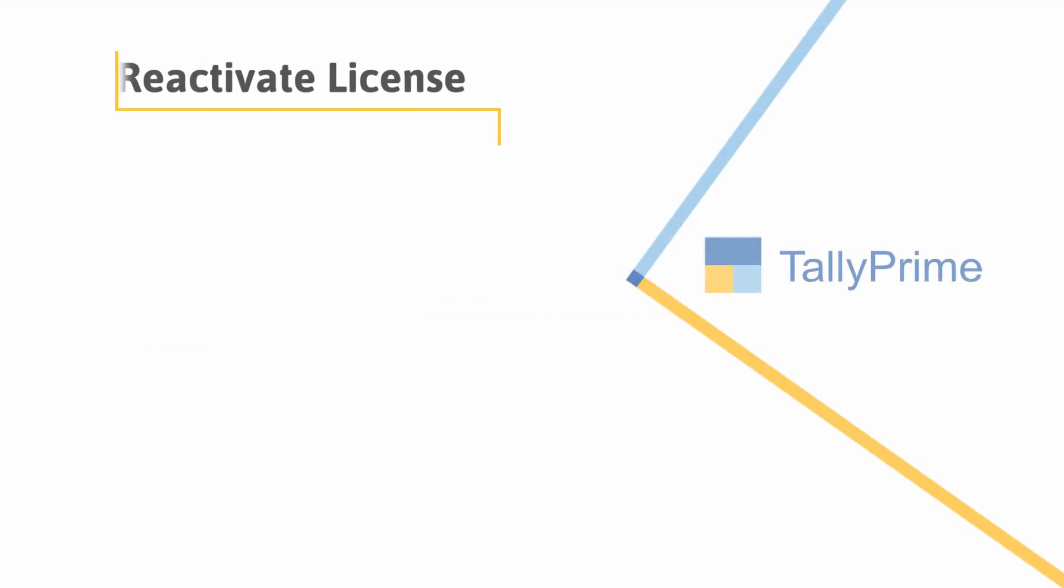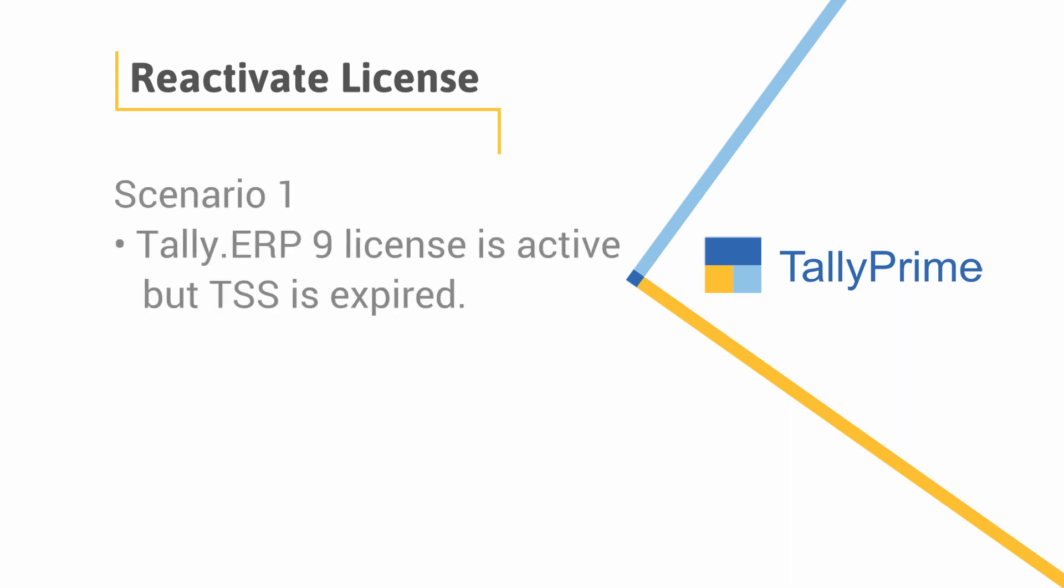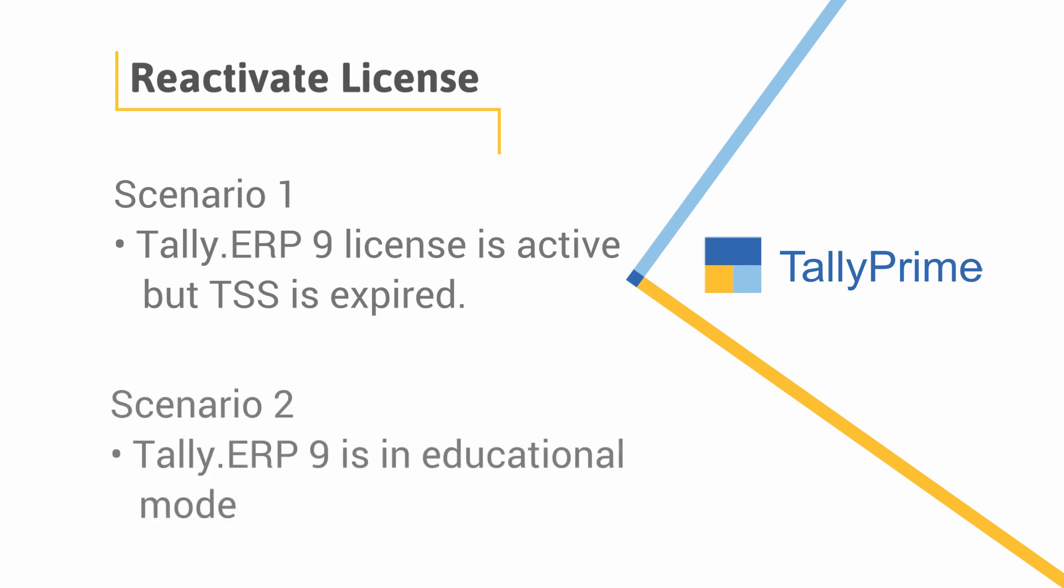You will have the need to reactivate your Tally ERP 9 license in Tally Prime in two scenarios. The first scenario is when you update from Tally ERP 9 to Tally Prime and the license is valid but TSS is expired, or when Tally ERP 9 is in educational mode.